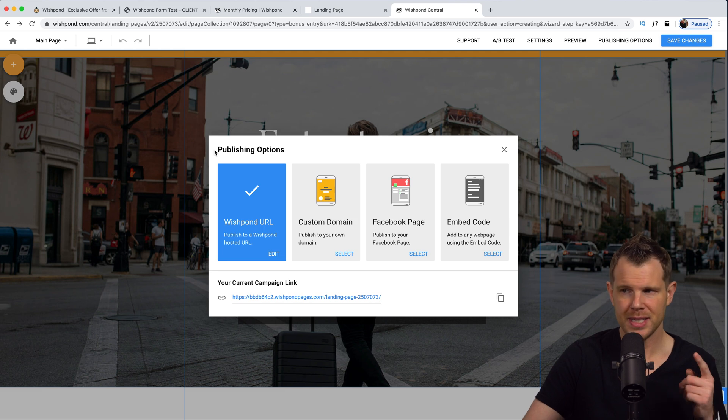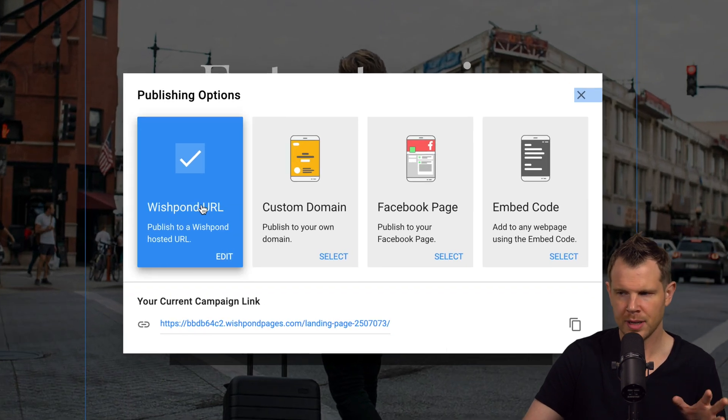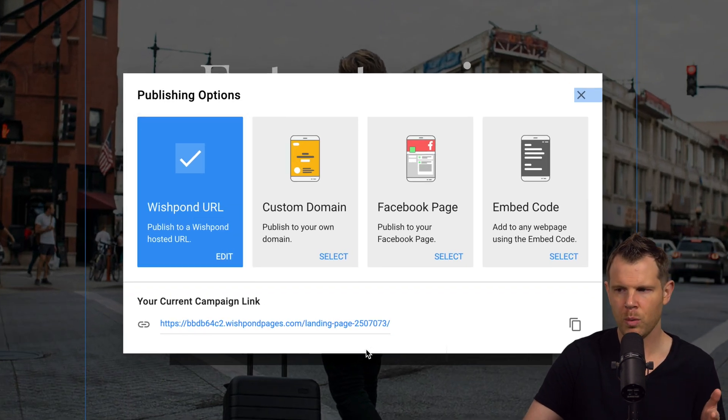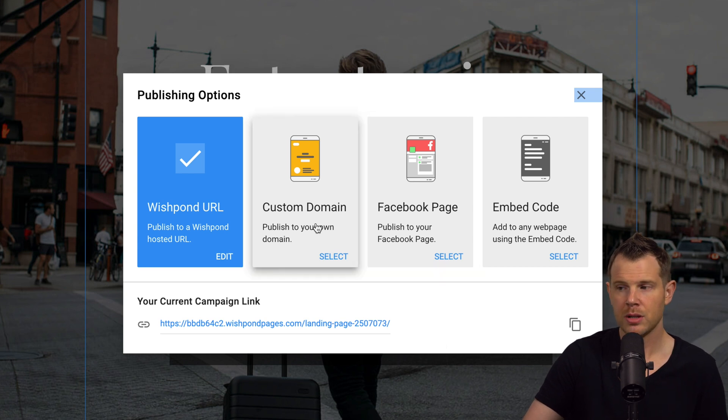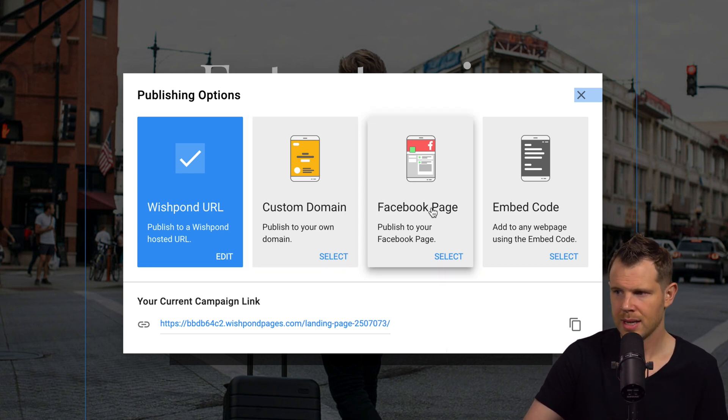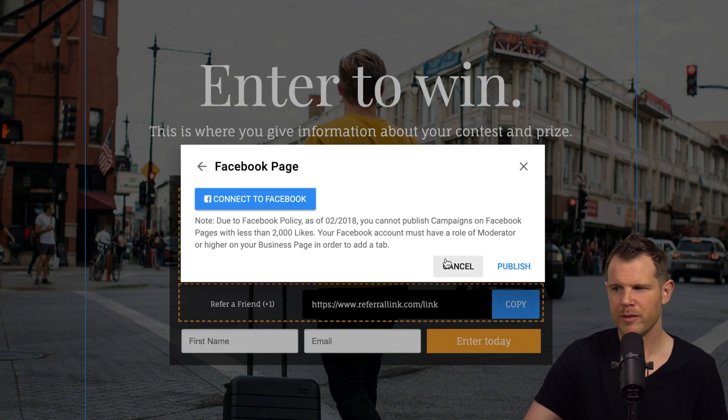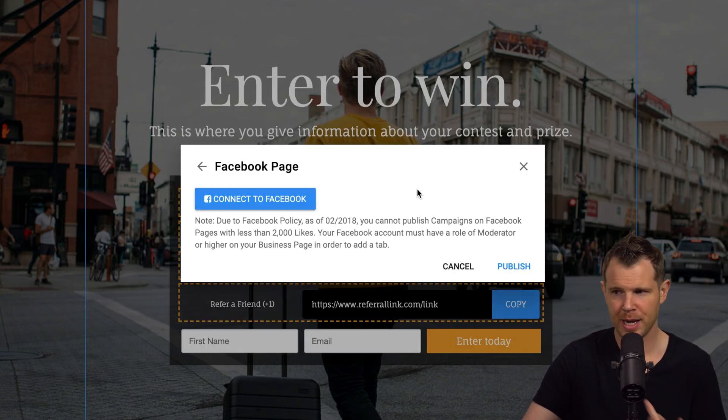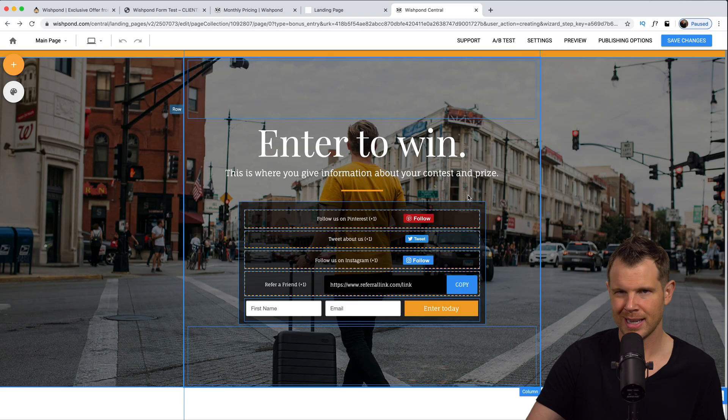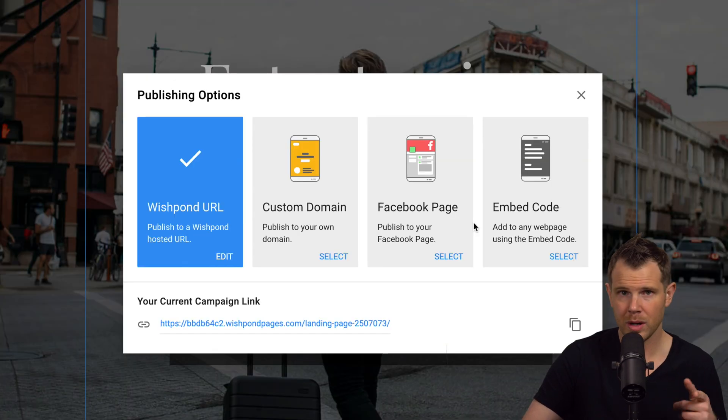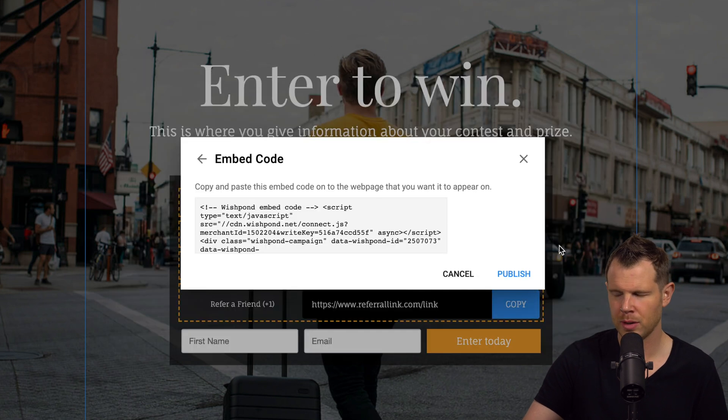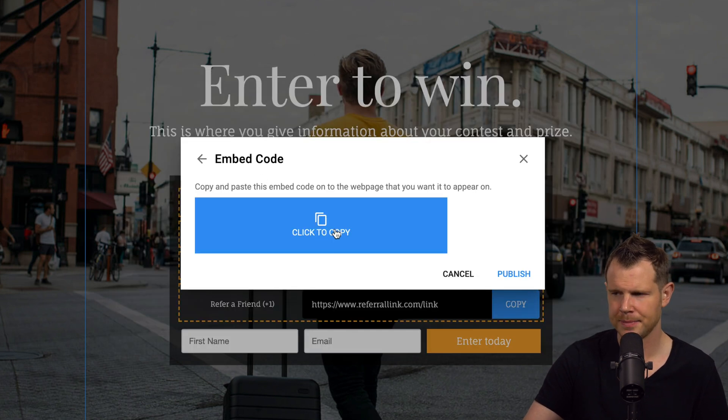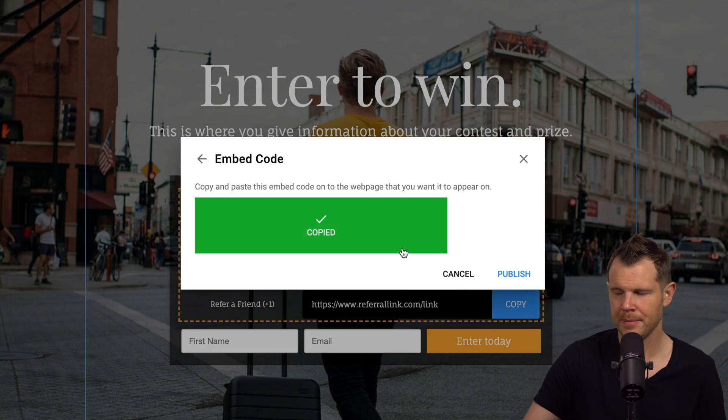I'll just refer you to check out the Wishpond YouTube channel to get further details on that. But as we go to publish this, you can see here are our publishing options. You can again, use that Wishpond URL, just like we saw in the previous option. You can use the custom domain. You get one per account. You can add this to your Facebook page. However, you do need to have at least 2000 likes on your Facebook page for this to actually get connected. So I can't demonstrate that for you here, or you can do what most people are probably going to do, which is the embed code.